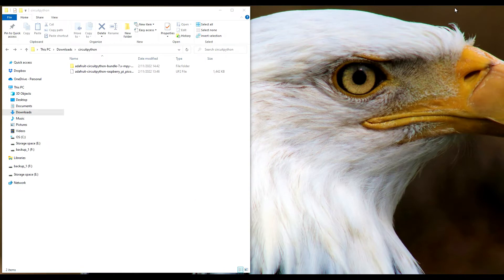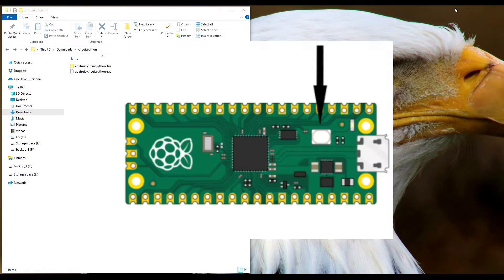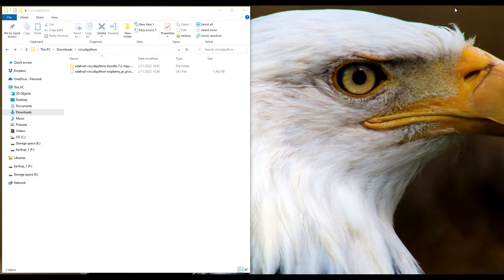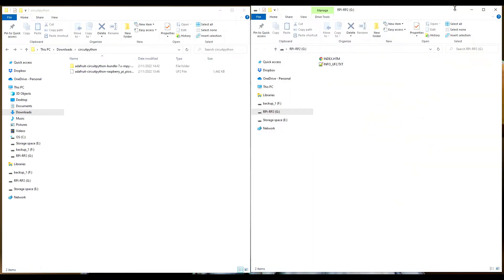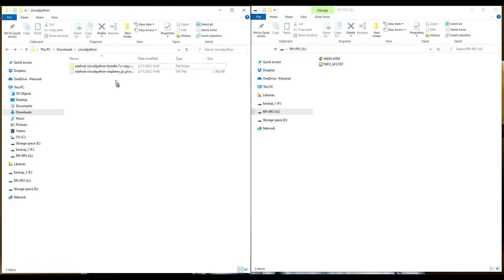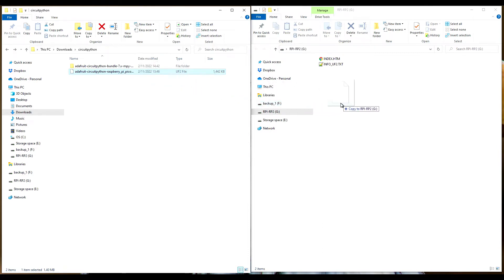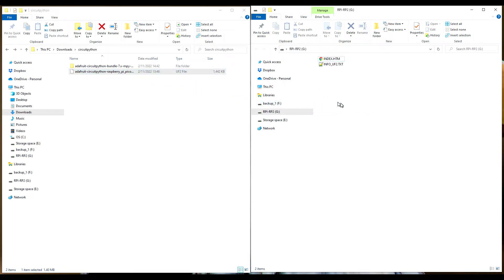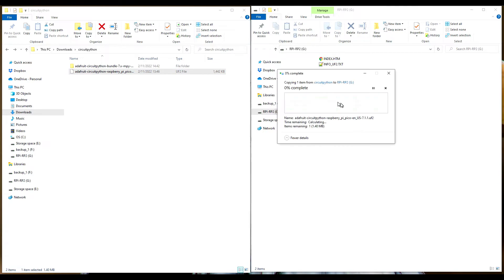Let's just start from scratch. Josh, press and hold the boot select button, plug it in to your PC. Now we boot it up, we know that we're running in RPI-RP2, so Raspberry Pi Pico mode. To get the UF2 for CircuitPython over, it's as simple as drag and drop.